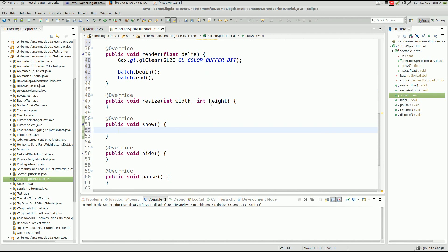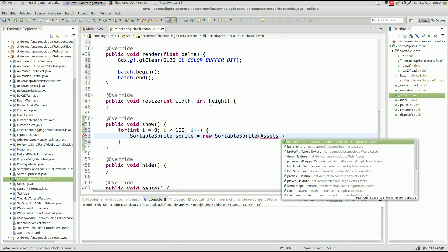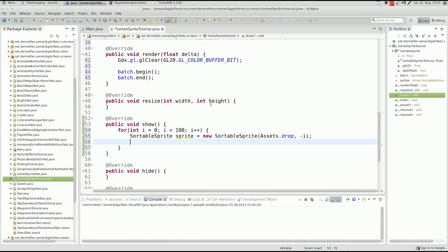In the show method, let's loop 100 times. Each iteration, we create a SortableSprite using a texture from assets.drop and a z-index of minus i — using minus i makes it more interesting since they won't already be in order. We then set the position and add the sprite to the array with sprites.add(sprite).